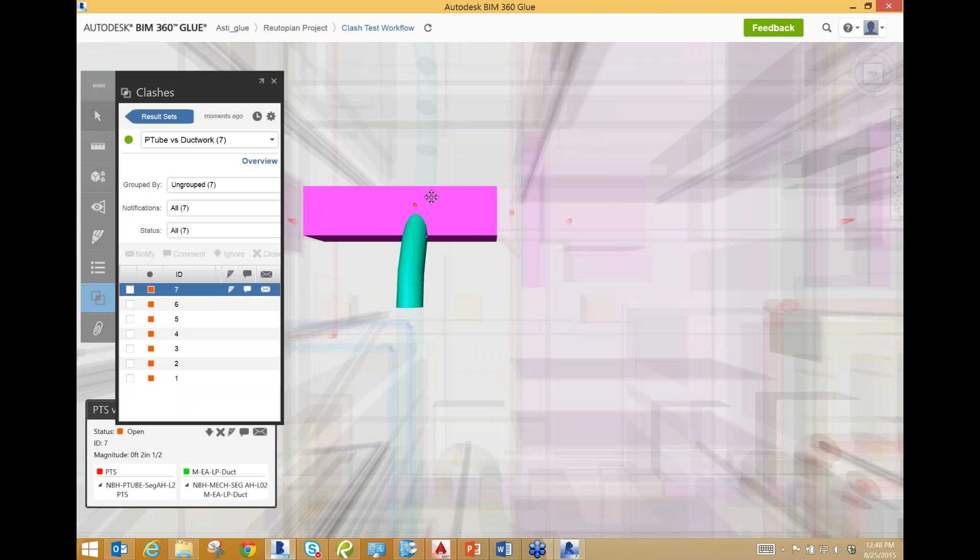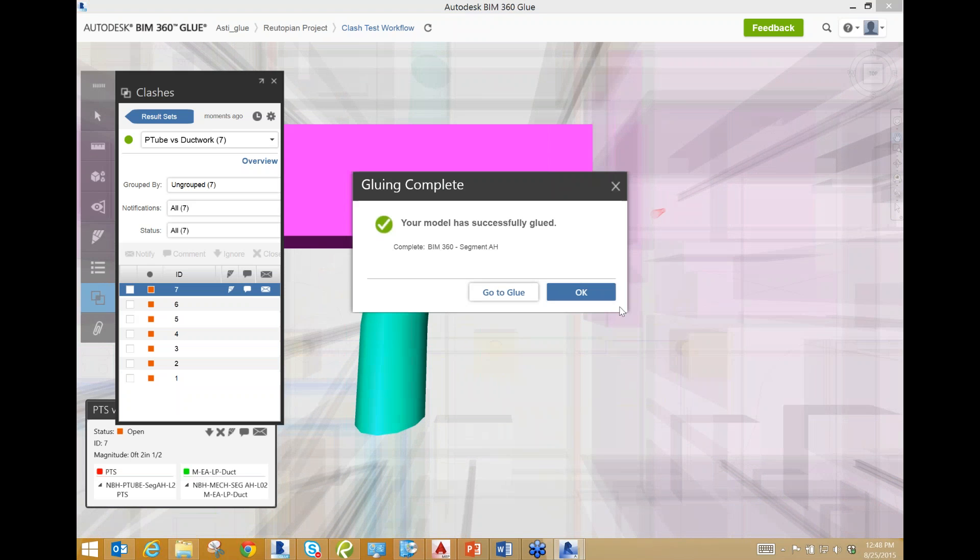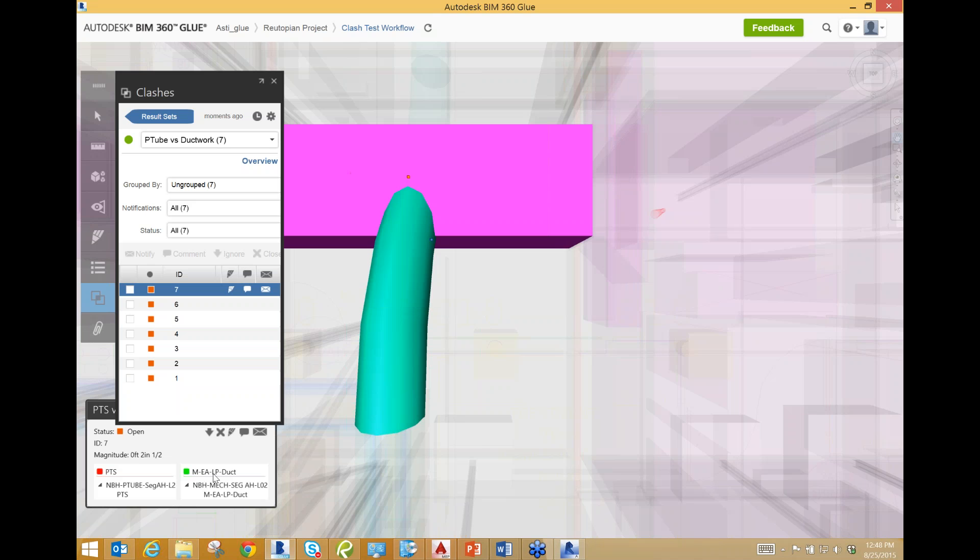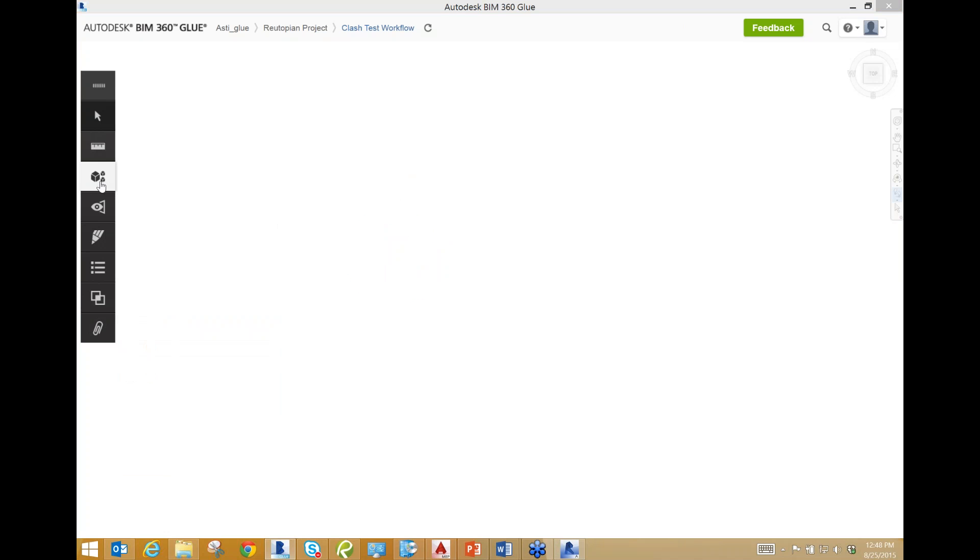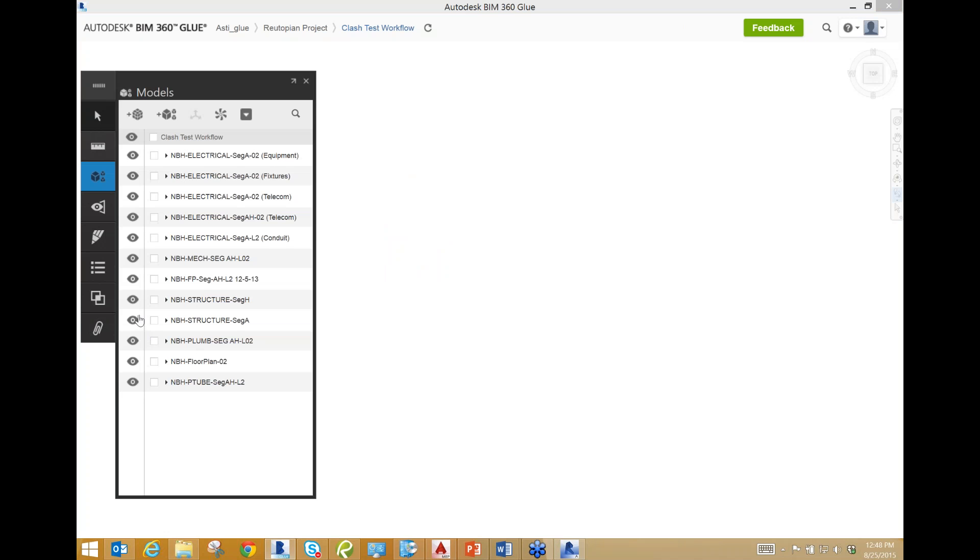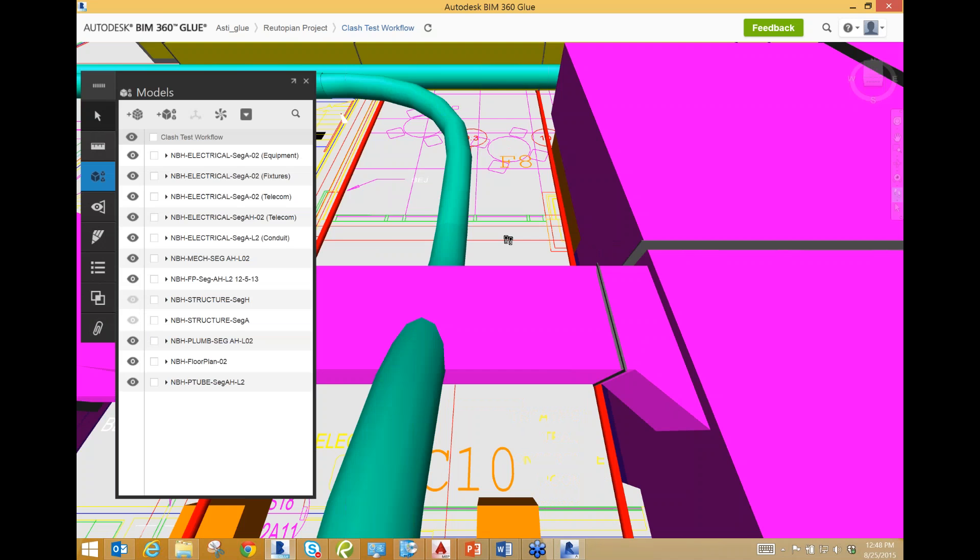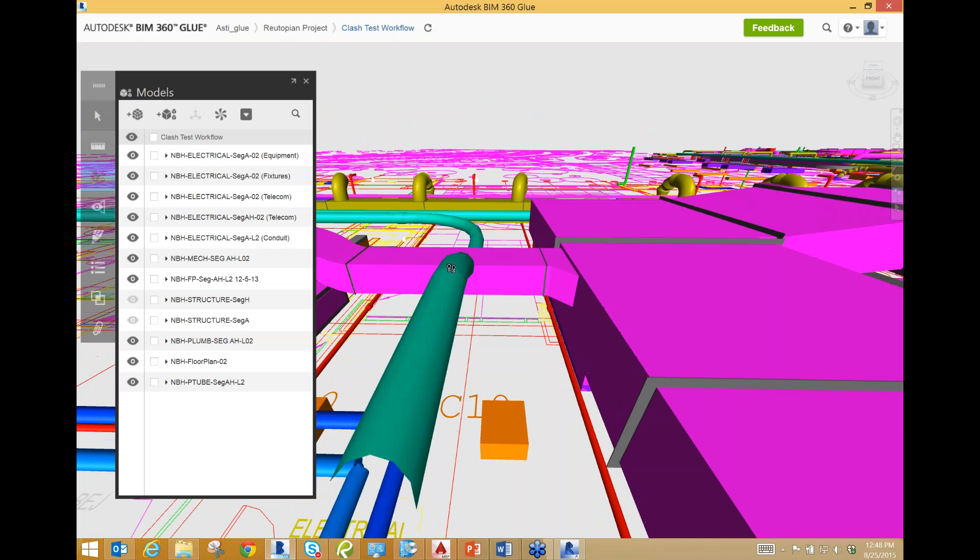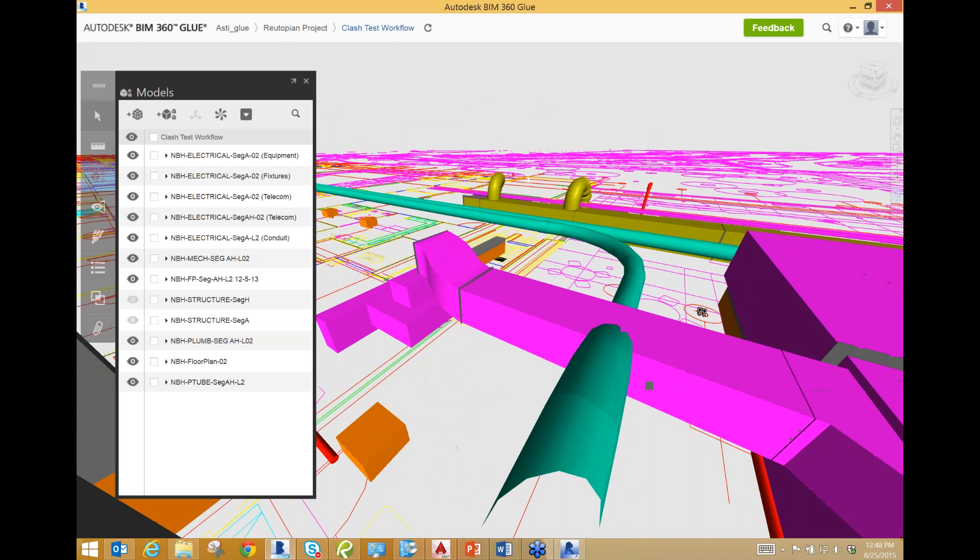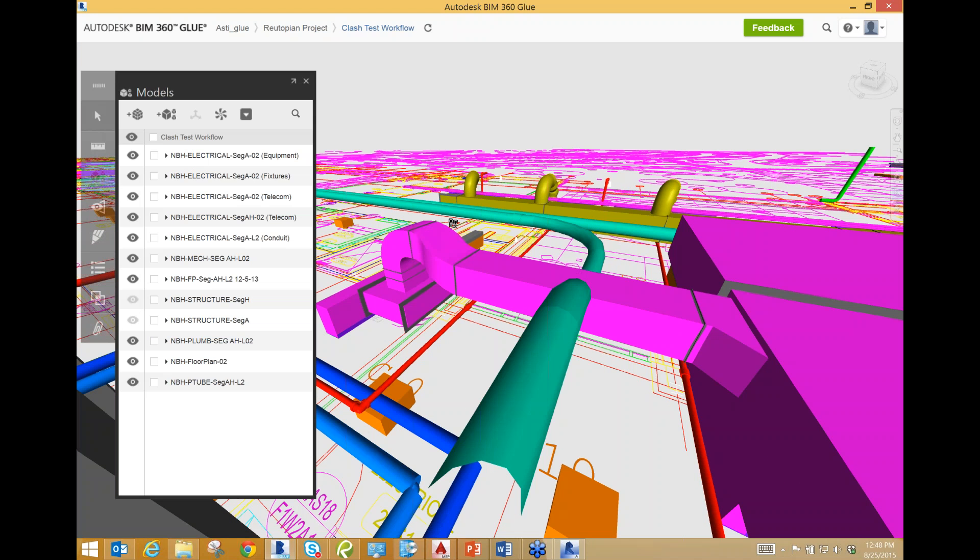What I like to do is focus in on the major spots first. I guess since we've got this one, we'll start with this one right here. Right now I can see clash number seven is where I've got selected. Currently the pneumatic tube is hitting the exhaust air. So let's get out of the clash report and just do some further investigation on this. Maybe we can come up with a solution.